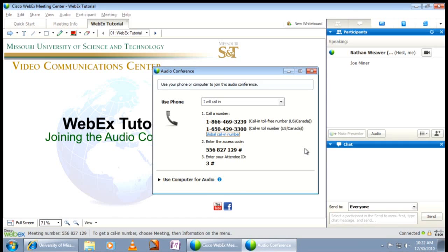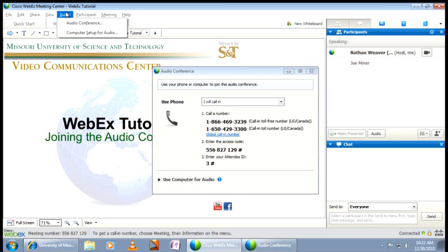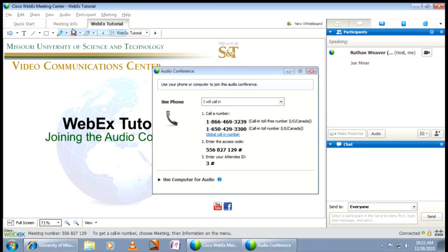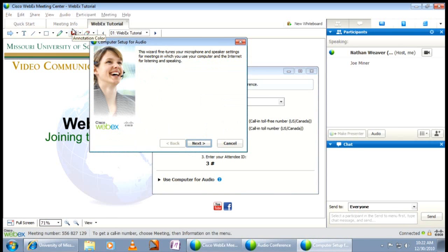To access the Audio Setup Wizard, you must click on the Audio tab in the menu bar and then click Computer Setup for Audio. This will take you through the necessary steps to make sure you can both hear and speak using your computer headset.